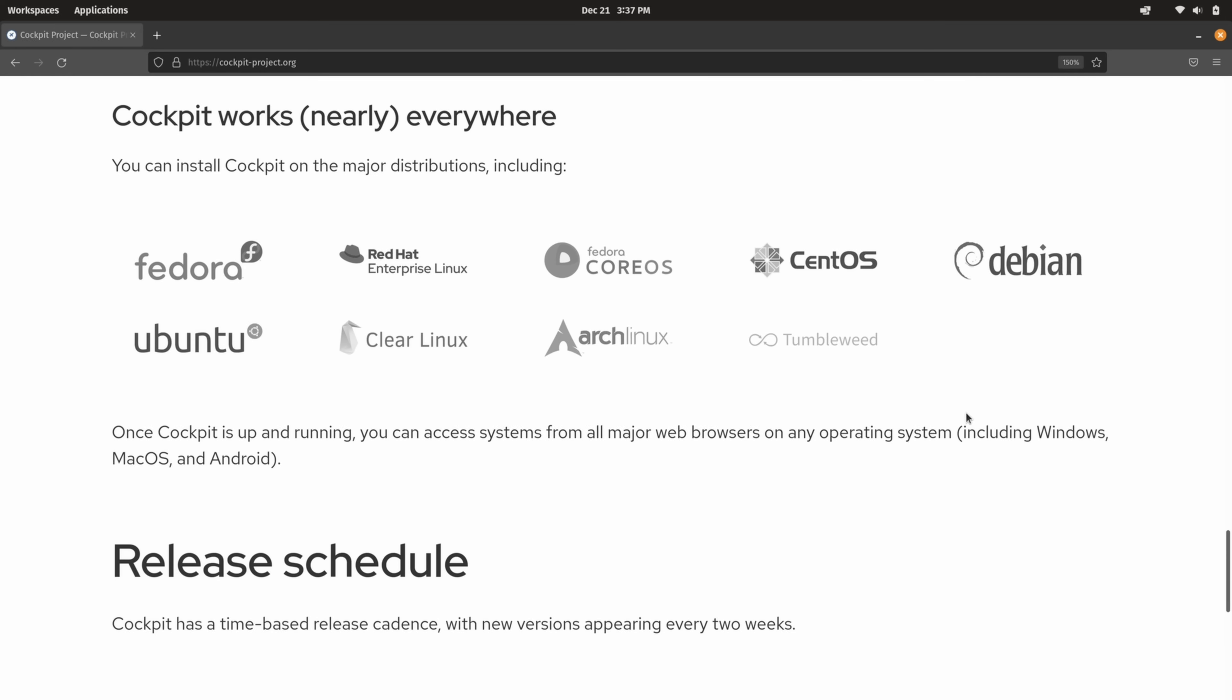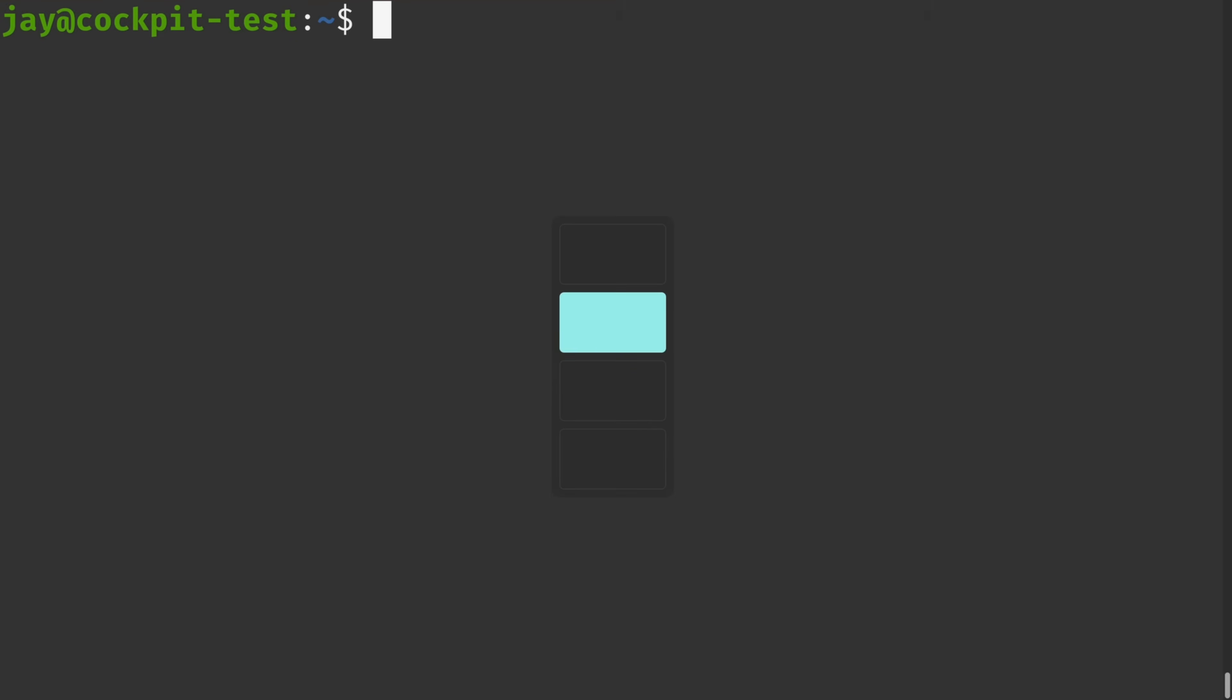So for example, with Ubuntu, that means you should be able to install this on Linux Mint, Ubuntu Mate, Kubuntu, or whatever flavor of Ubuntu you happen to be using. And we also see CentOS as an option as well. And since CentOS is supported, that also means that distributions such as Alma Linux, Rocky Linux, Oracle Linux, and others will also have access to cockpit. Now, here on my terminal, I'm already connected to a Linux instance. So I'll go ahead and show you the process of installing cockpit.